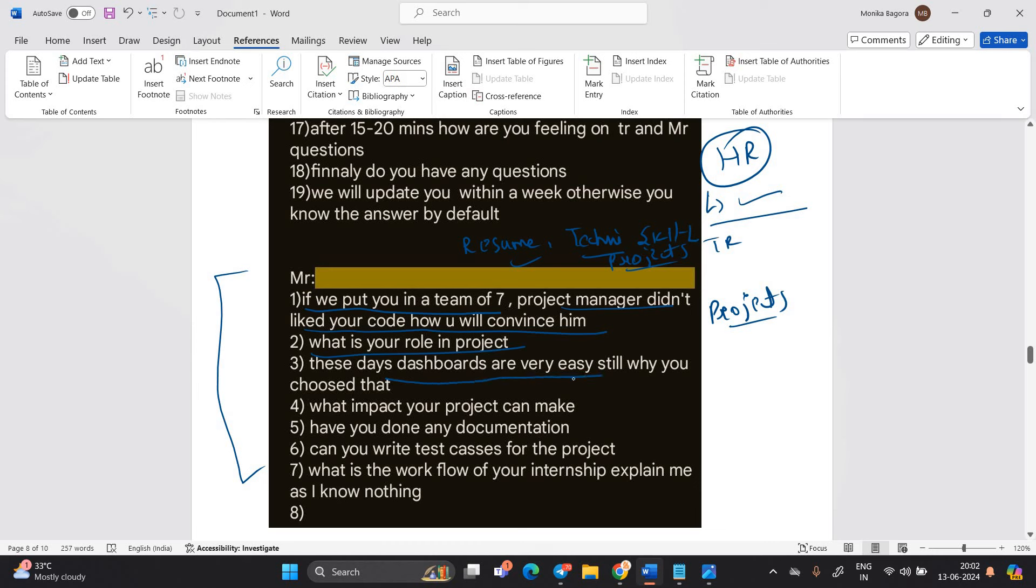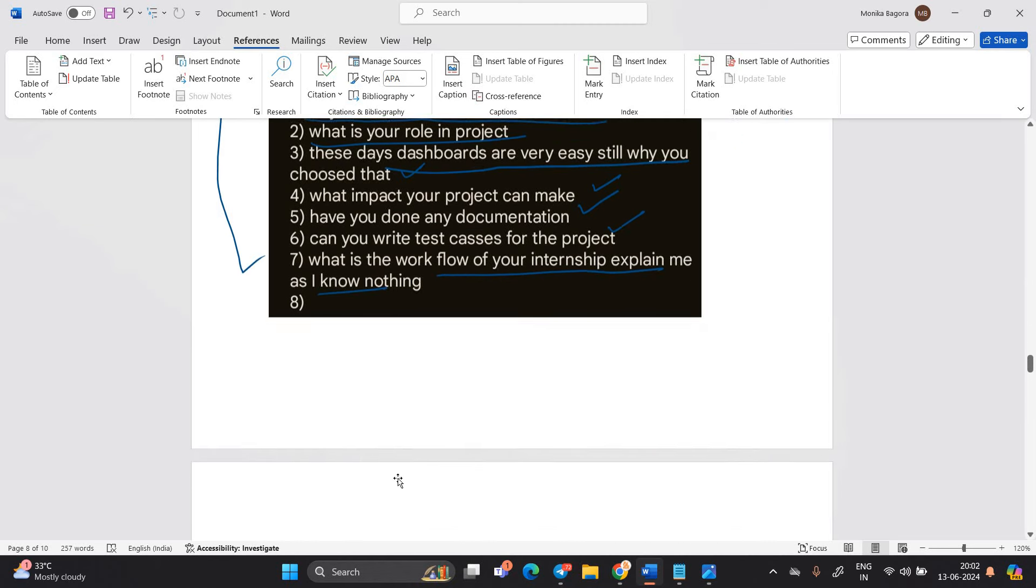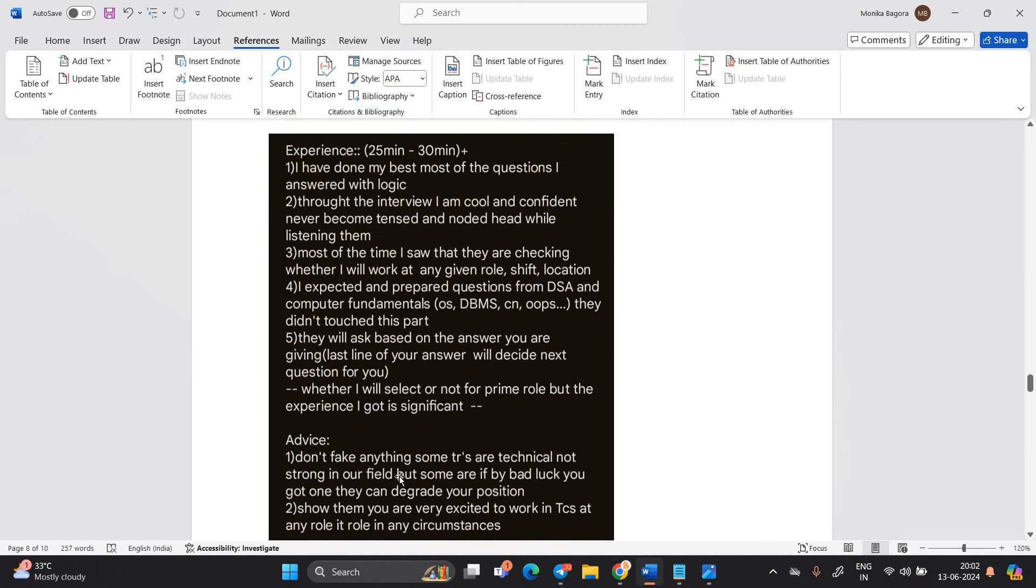These days, dashboard are very easy. Still, why you choose that? What impact your project can make? How you done any documentation? Can you write test case for the project? What is the workflow of your internship? Explain as I know nothing.